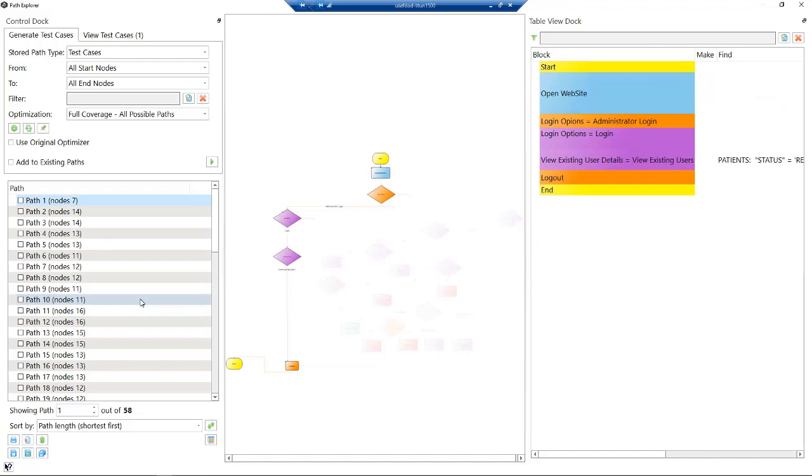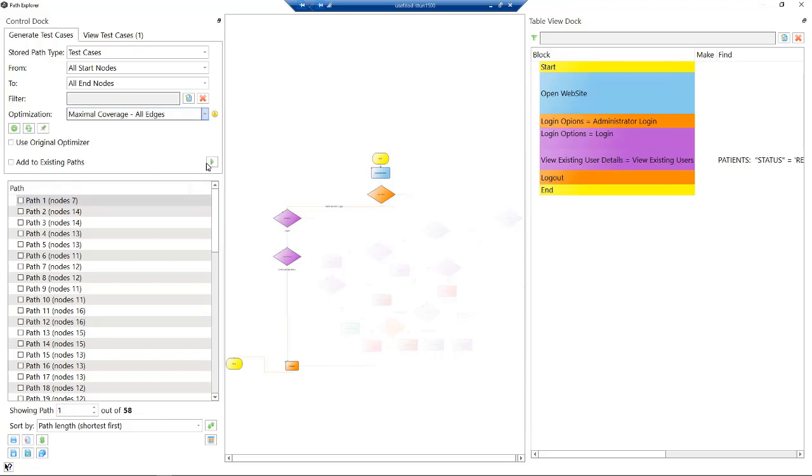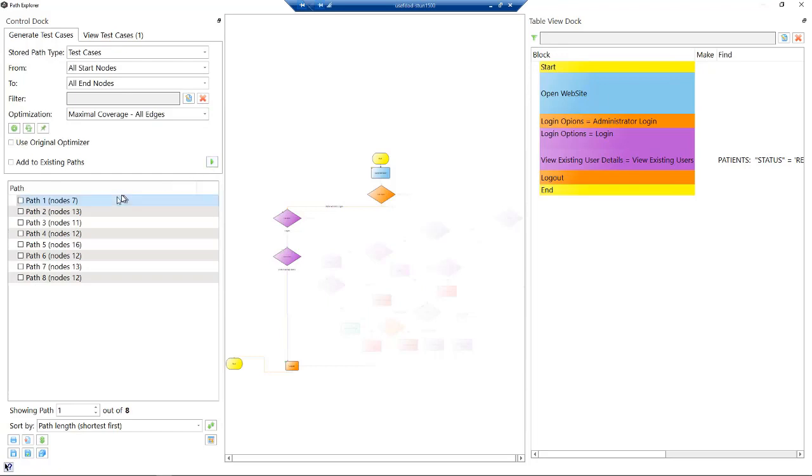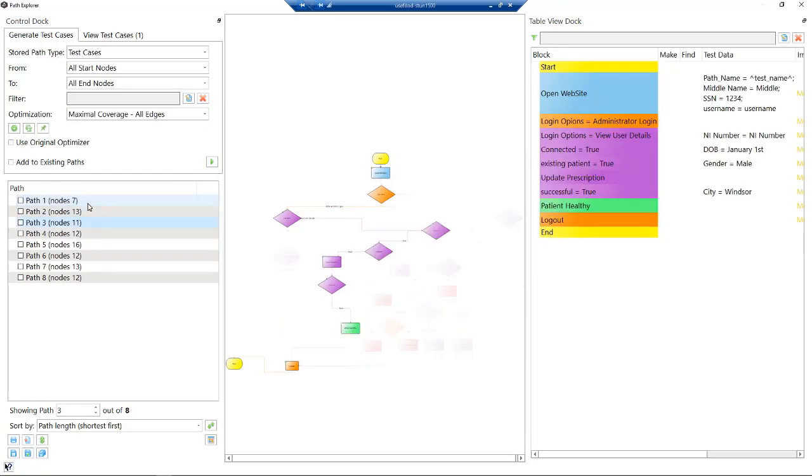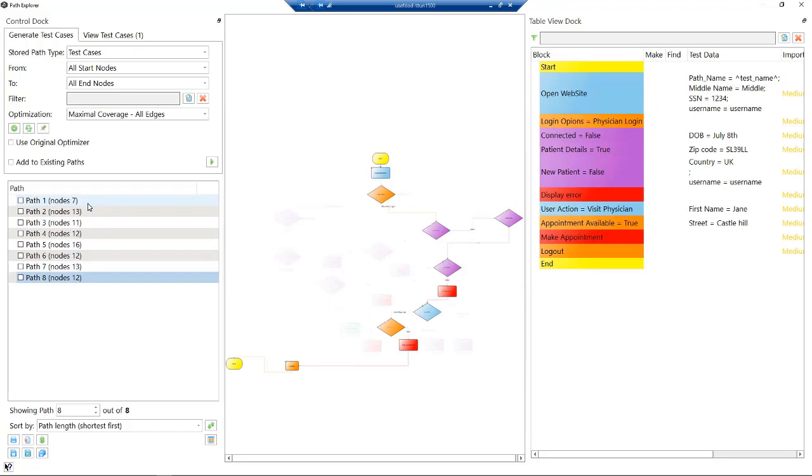Now 58 tests, obviously we could run those quite easily, but if these were thousands of tests and we have limited time to test, how can we optimize our testing? We can change this option here and actually just say what's our maximum coverage if we just did the edges. We can then get those test cases down to eight. That's our eight test cases that give us maximum coverage around the edges, which is enough we need for our testing.